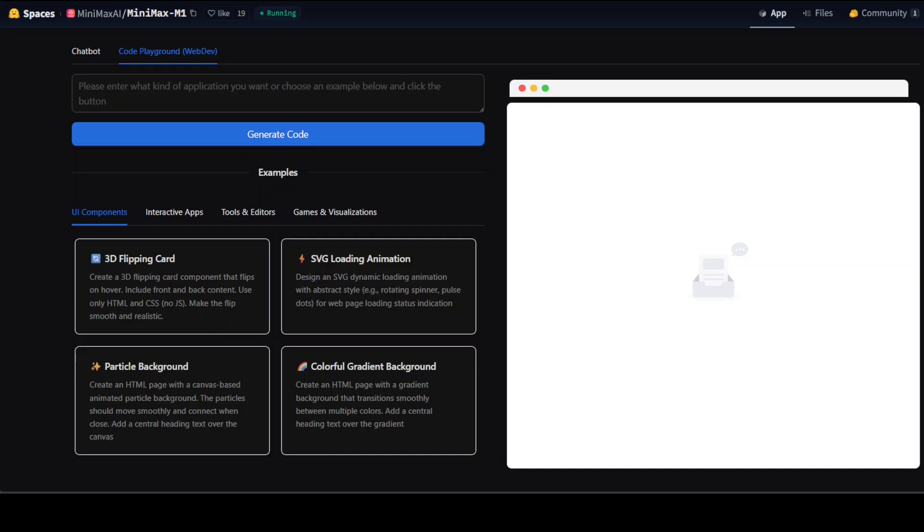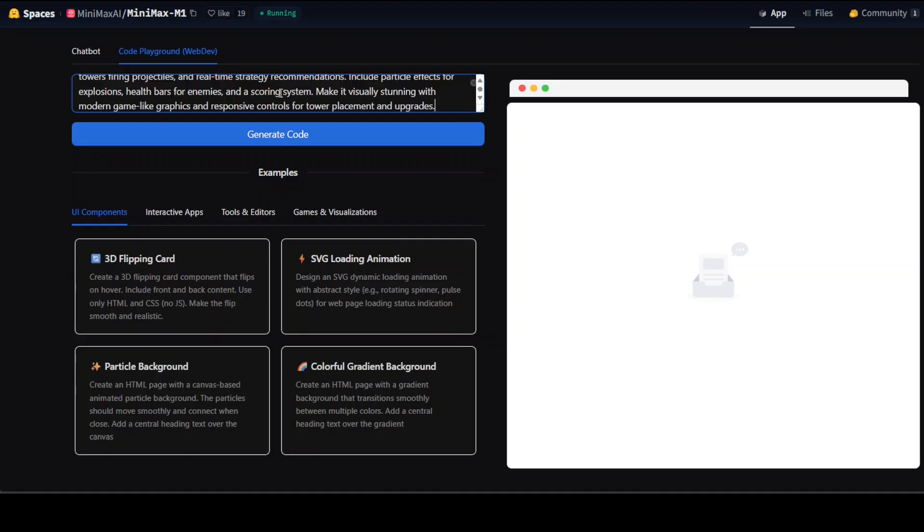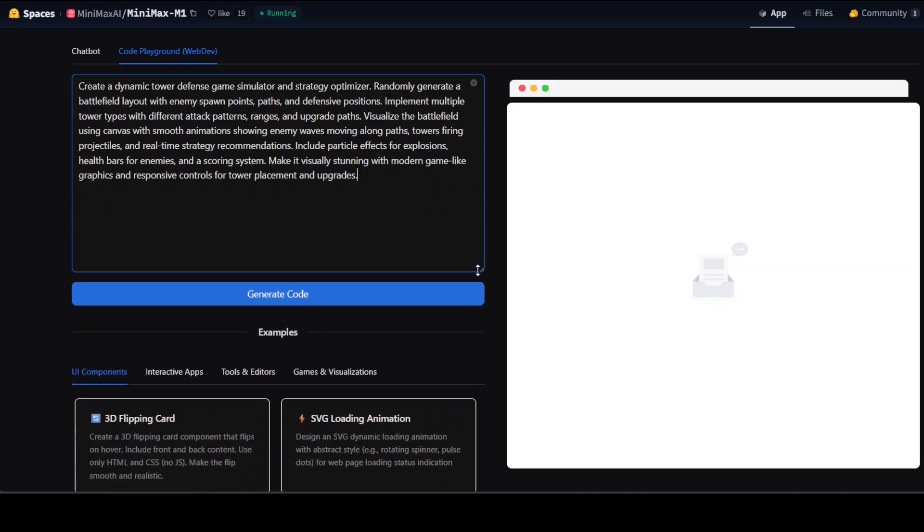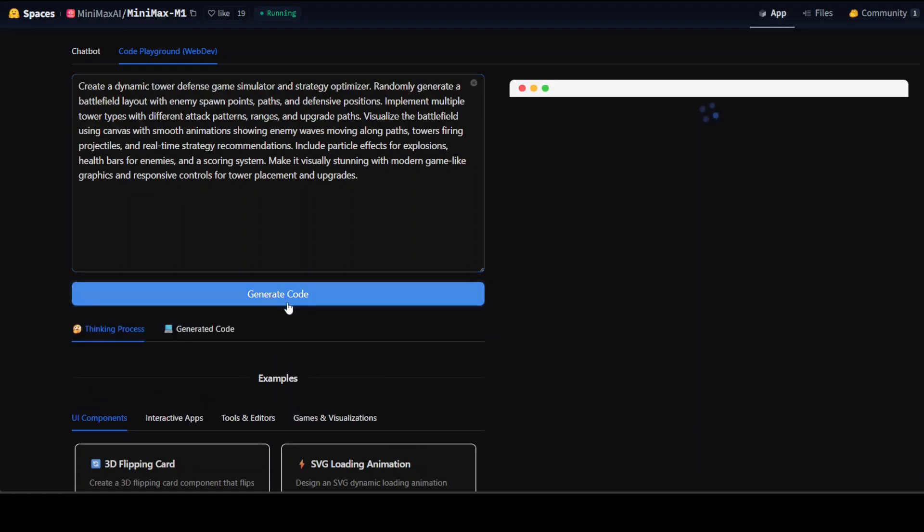Today let me start by giving a prompt to a new model. The prompt which I am giving is to create a dynamic tower defense game simulator and strategy optimizer. Let me click on generate code.